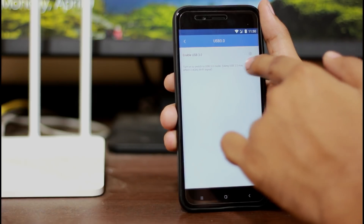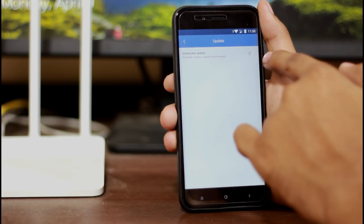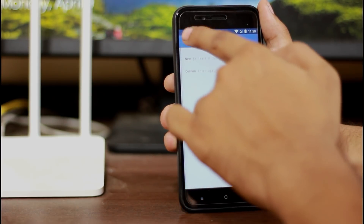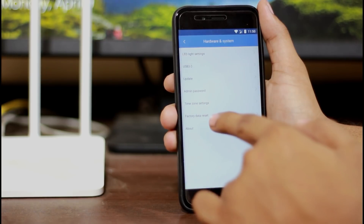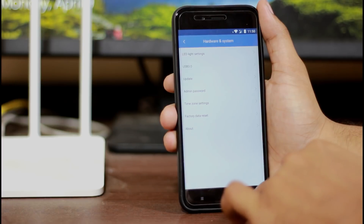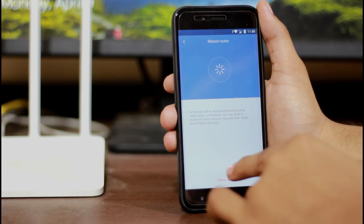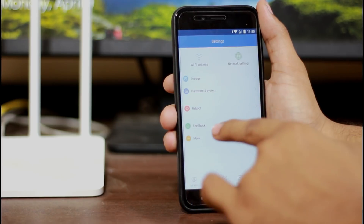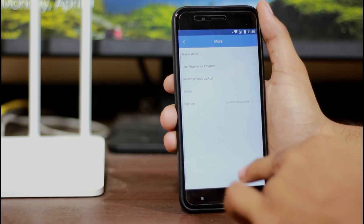In the settings, we have the hardware and system settings. There is an admin password option in the hardware settings. There is also a reboot option here. You can access more options from within the settings menu.